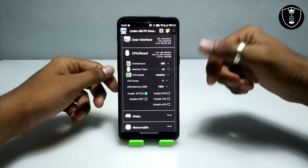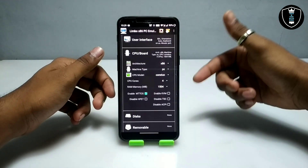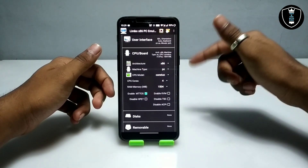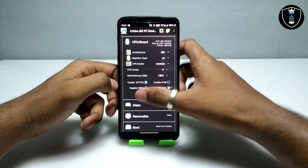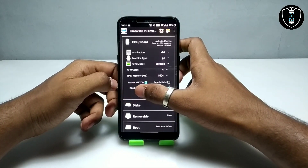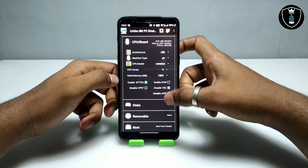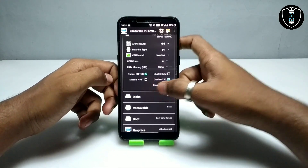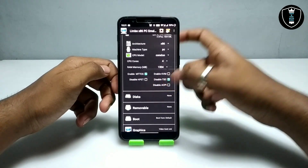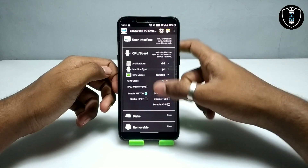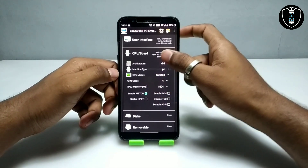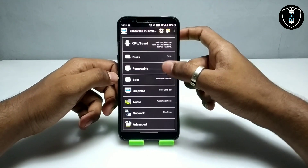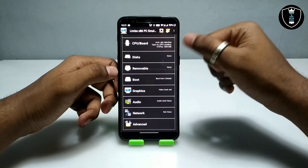After that, you have to enable the KQEMU option. A lot of people comment that KQEMU is not enabling — I recommend using version 5.1.0 for this. After enabling KQEMU, you have to uncheck 'Disable TSC'. That's all the settings in the CPU board.